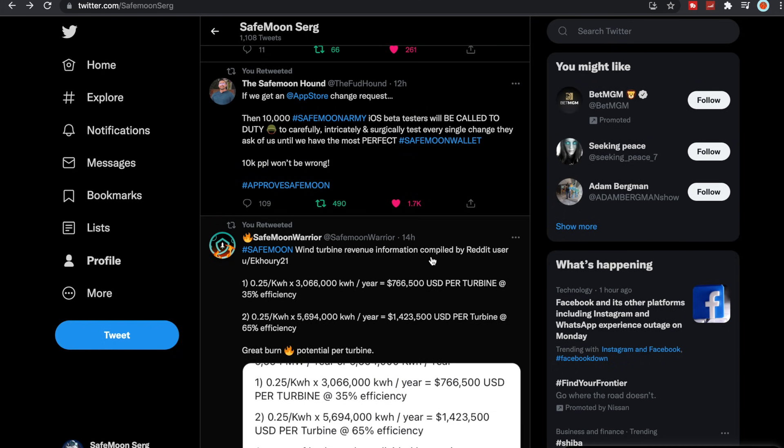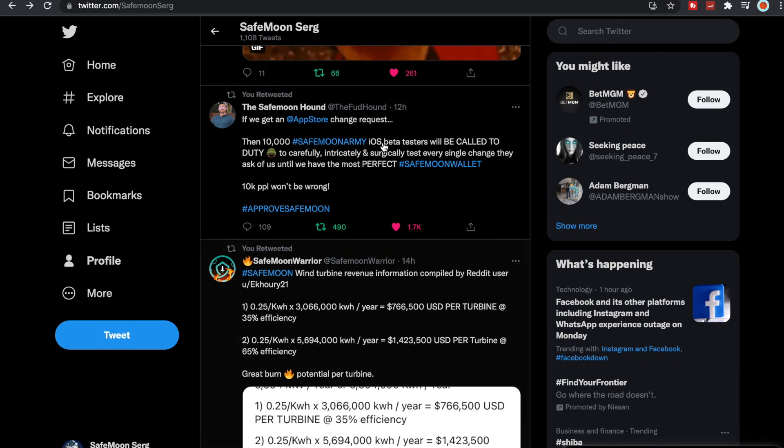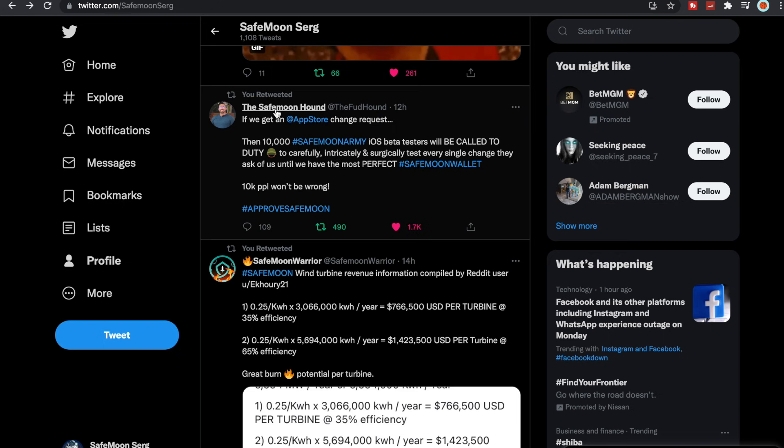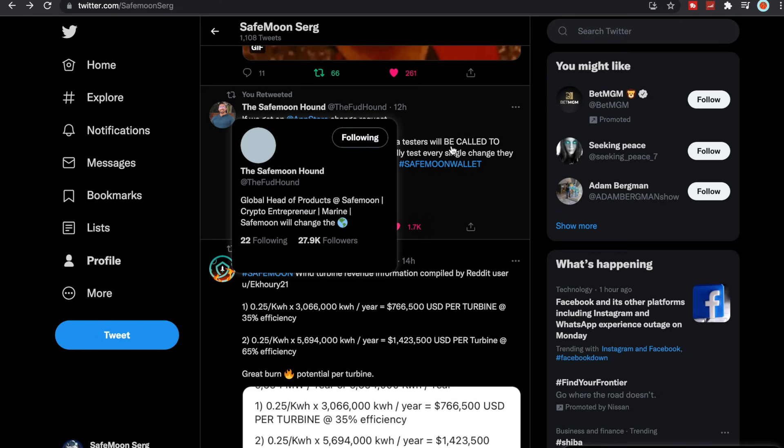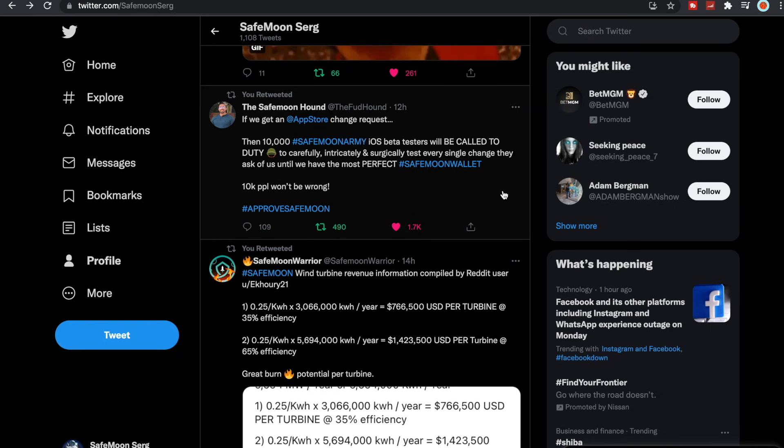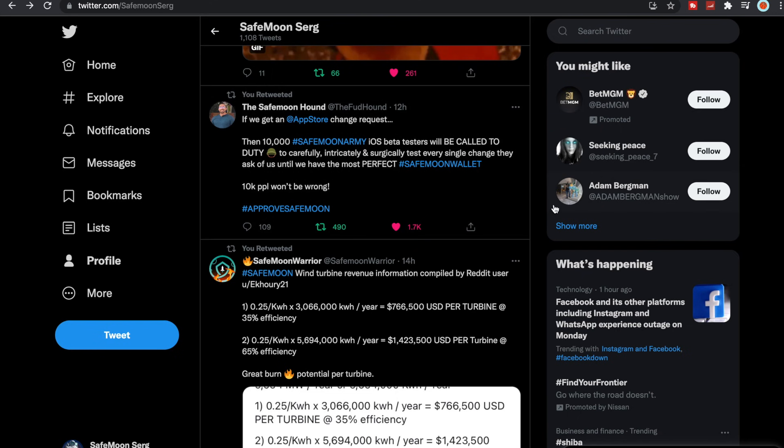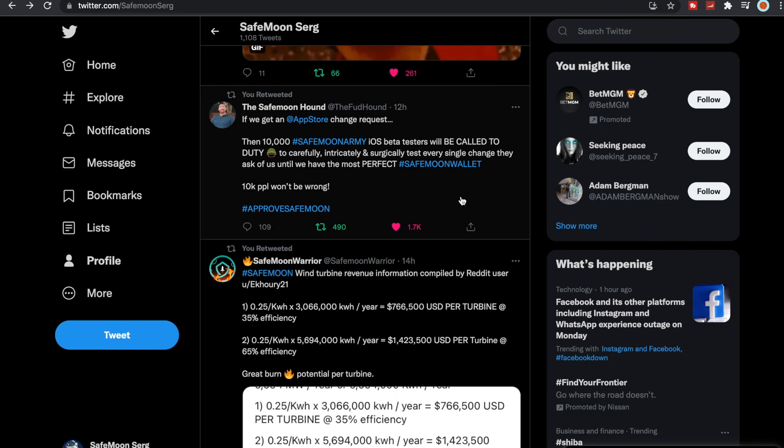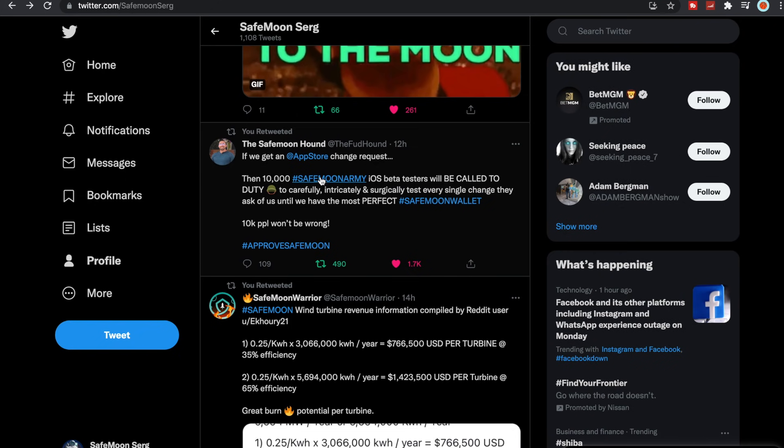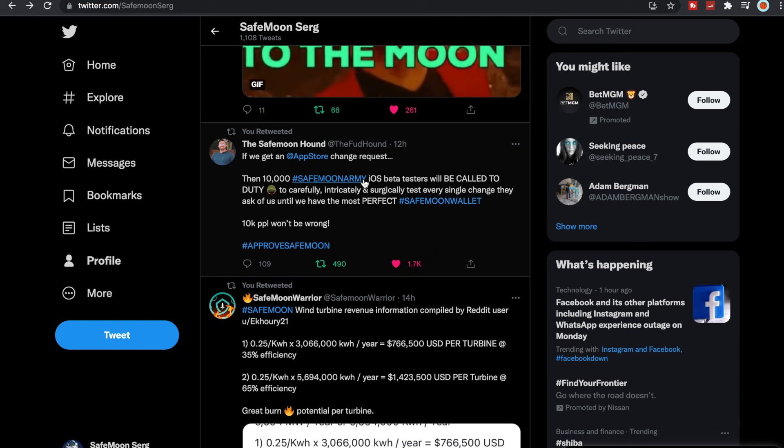SafeMoon Hound also tweeted this out: if we get an app store change request, then 10,000 SafeMoon Army iOS beta testers will be called to duty to carefully, intricately, and surgically test every single change that they ask of us until we have the most perfect SafeMoon wallet. 10,000 people won't be wrong. So it is good that they have those 10,000 beta testers to be able to utilize for Apple.